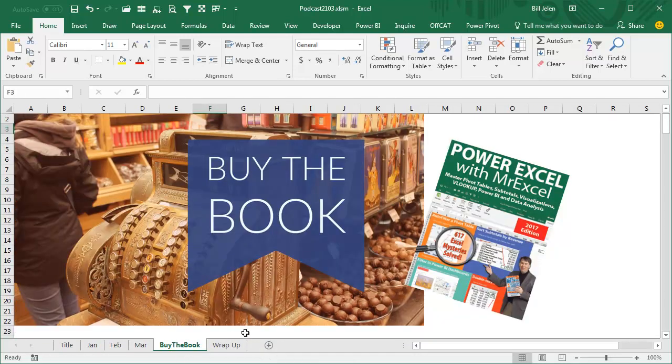Well hey, that tip and a lot more are in this book, Power Excel with MrExcel, 617 Excel Mysteries Solved. Click that I in the top right-hand corner for information on how to buy the book.